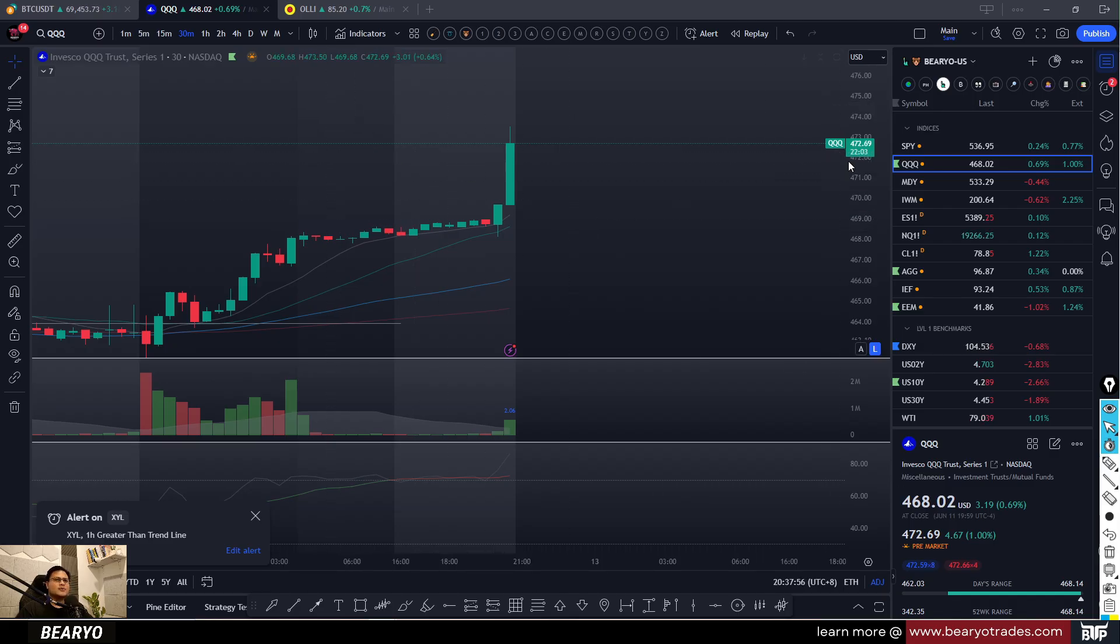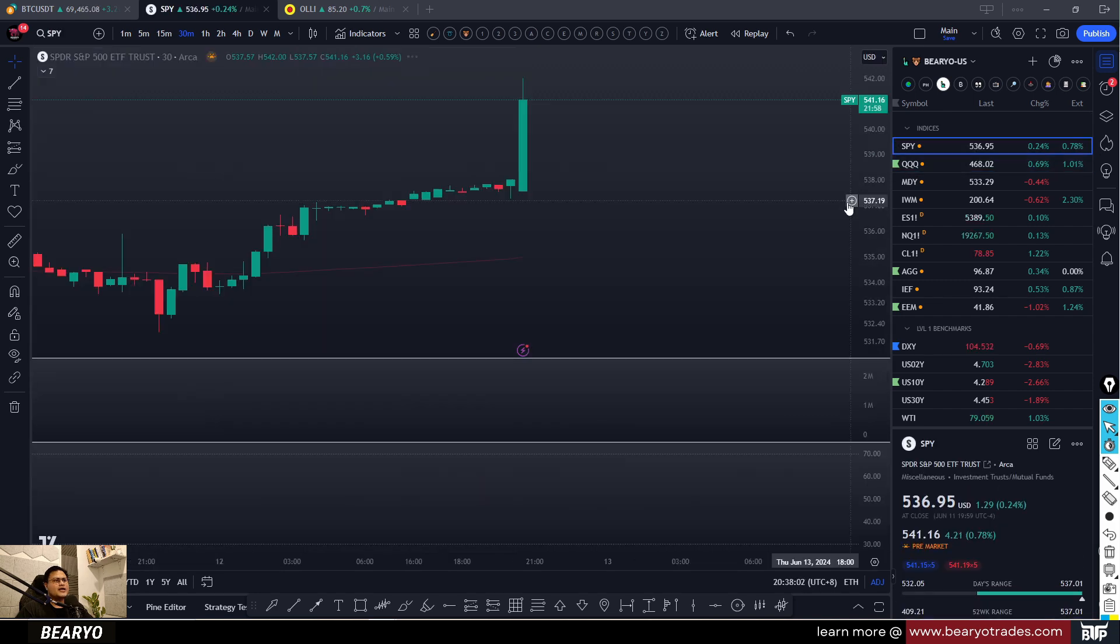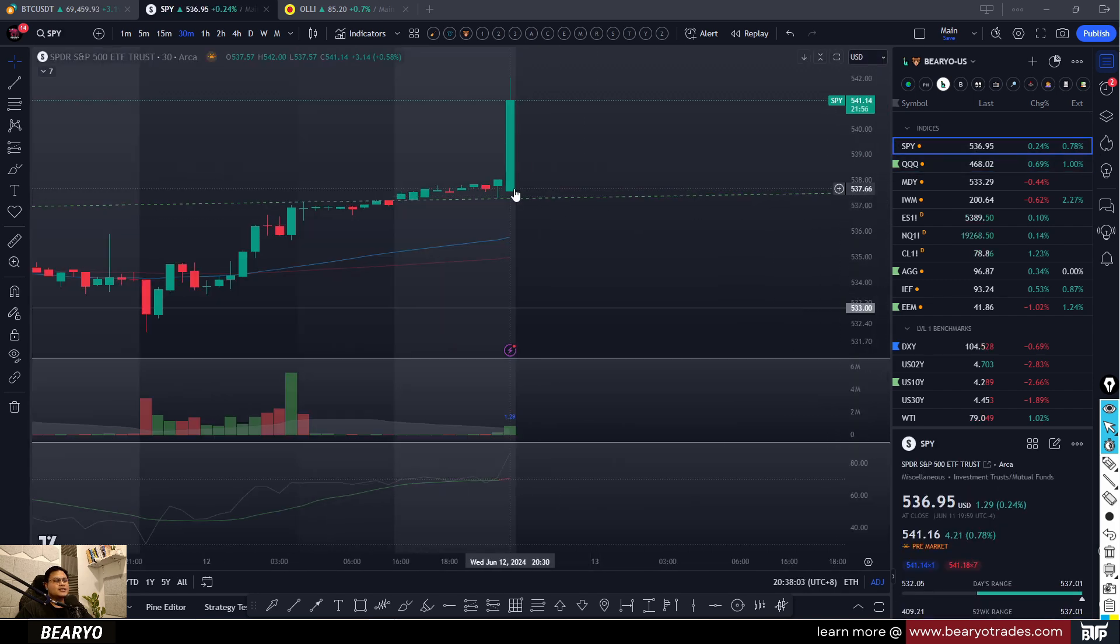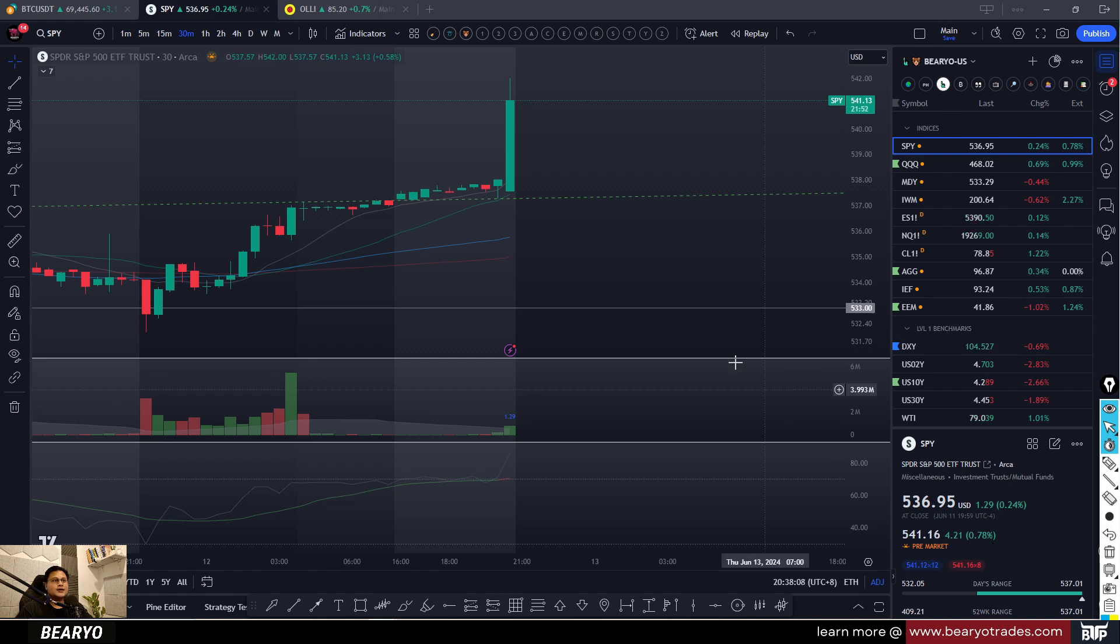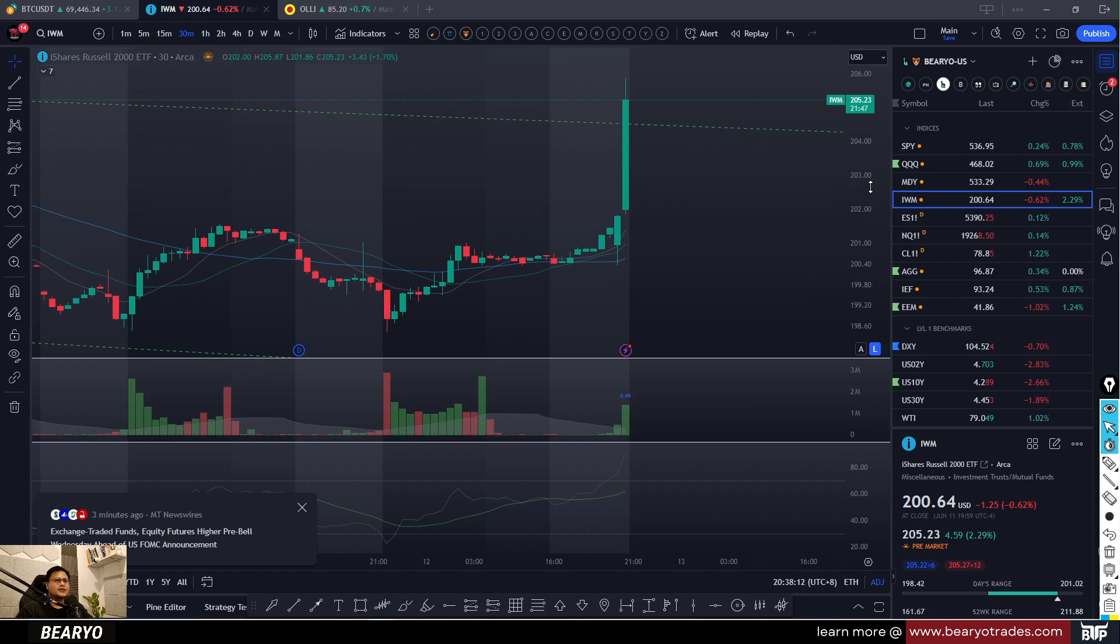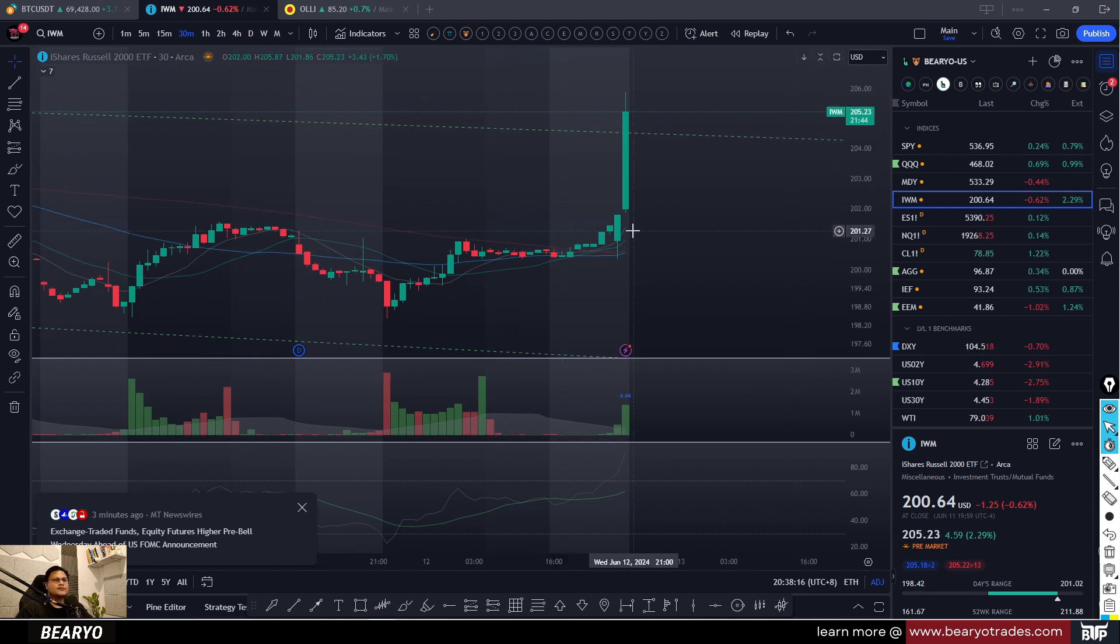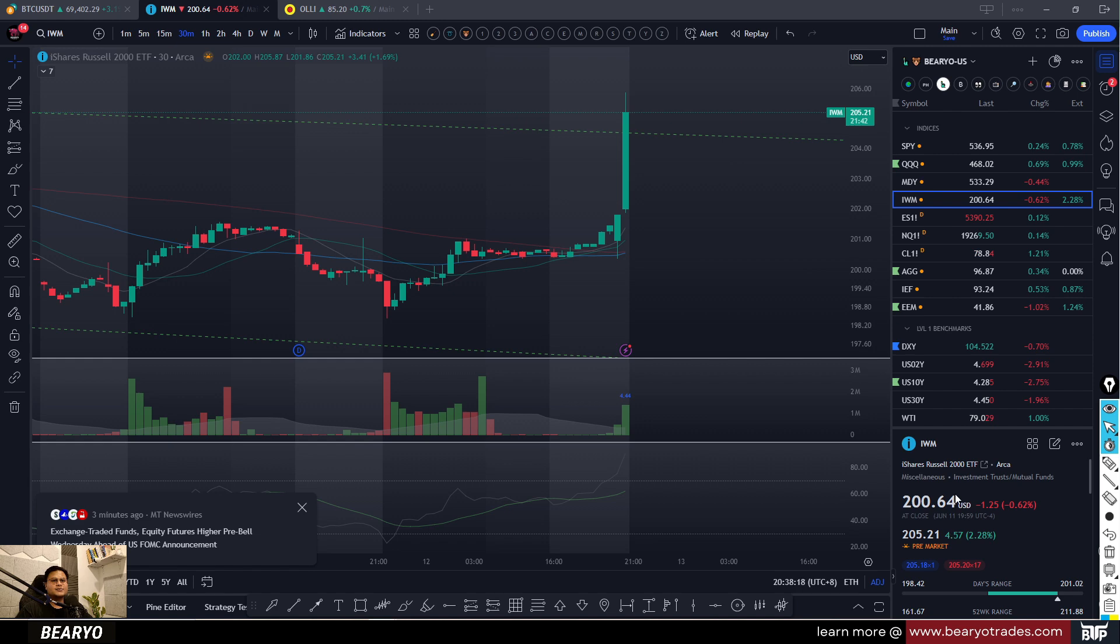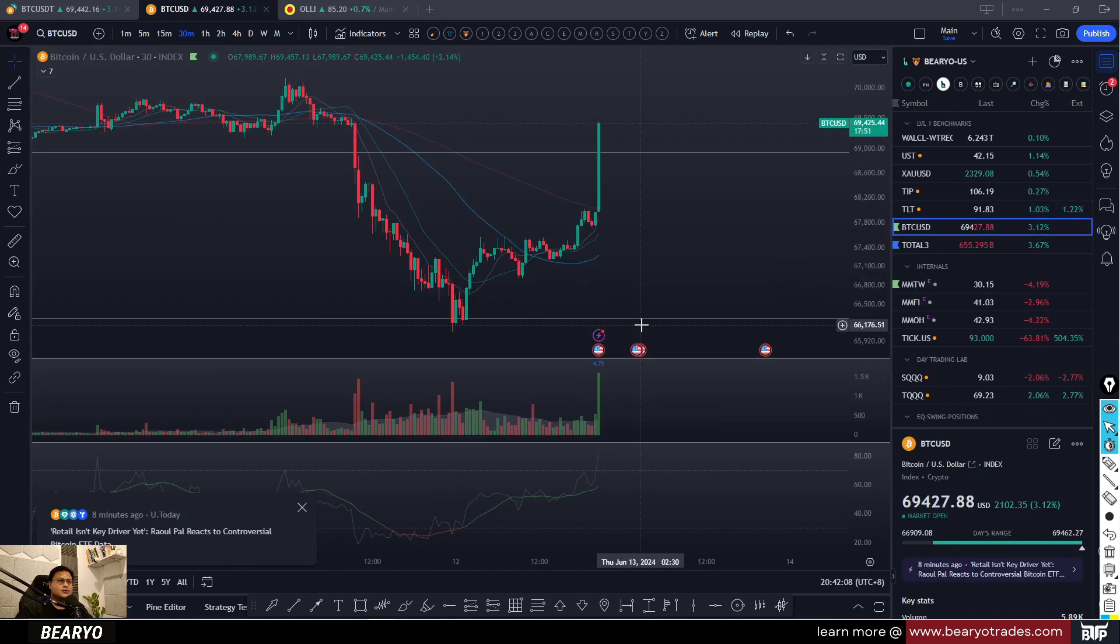SPY as well doing good this pre-market session, moving higher, also 0.78% up for the S&P 500. Same with our IWM, our small cap index, Russell 2000 ETF, moving higher 2% up this pre-market session.